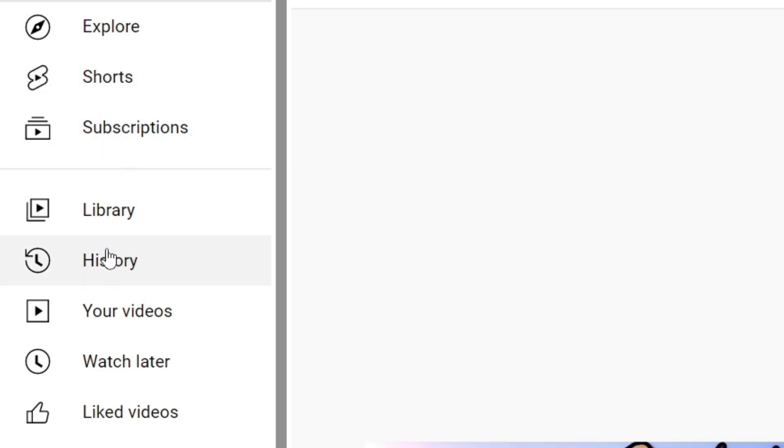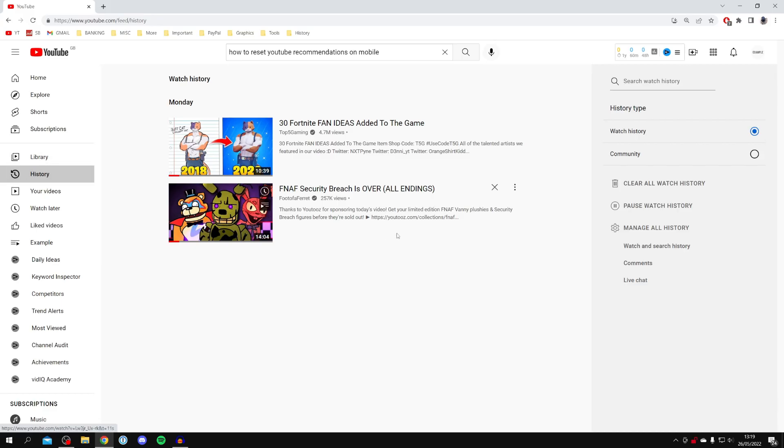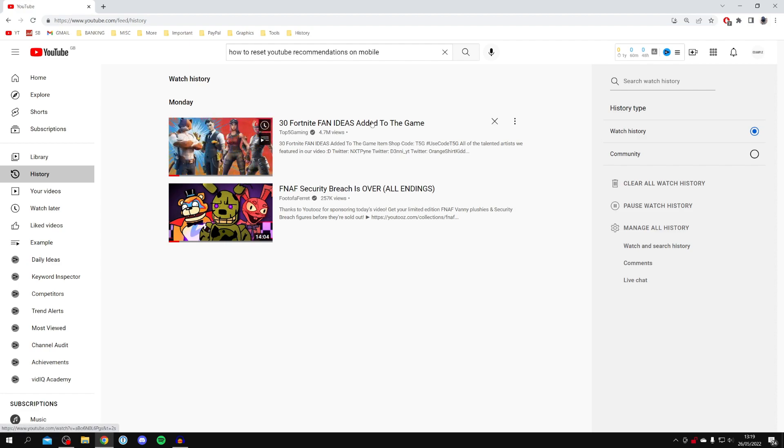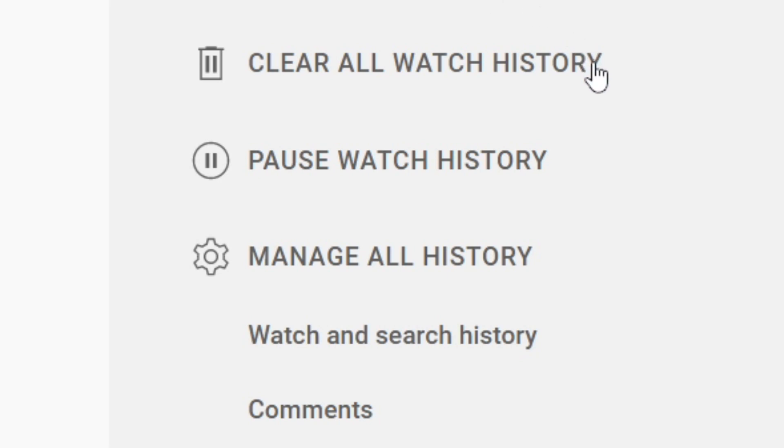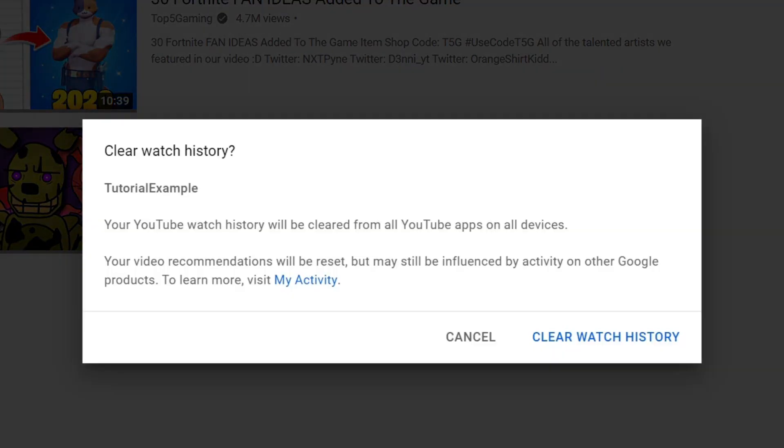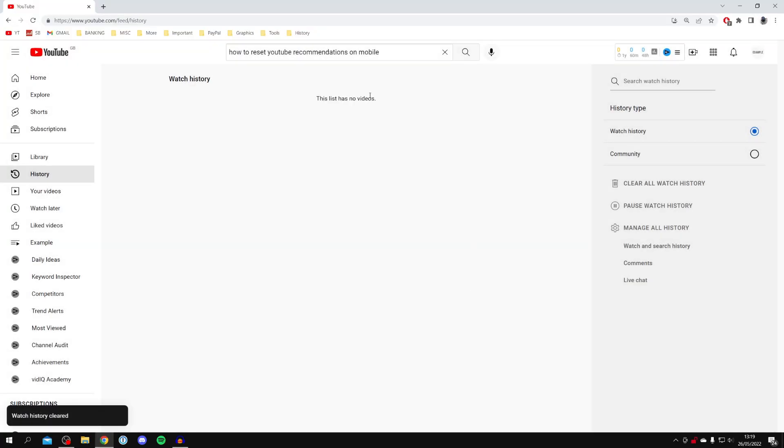Click on history, and then once you're on history, this is going to show you all of your watch history. Your watch history is going to majorly impact what you're shown on your YouTube home page and recommended. So all you want to do is click on clear watch history just like so, and click clear again, and then it's going to be completely removed.